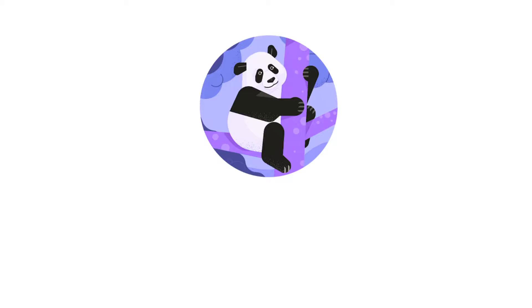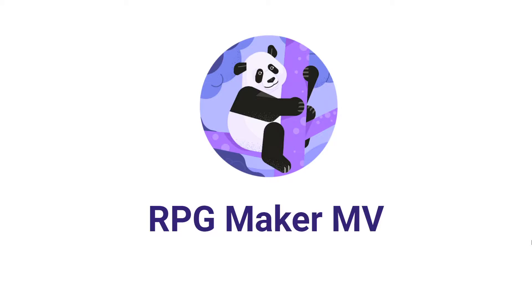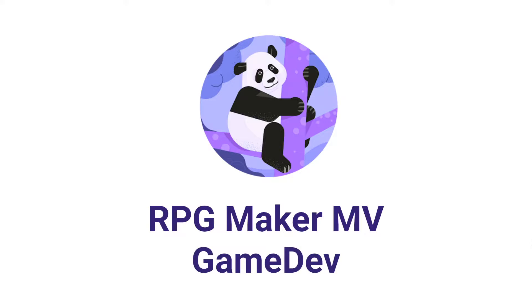G'day RPG Makers. Welcome to the RPG Maker MV Game Dev Channel. Let's make a game.